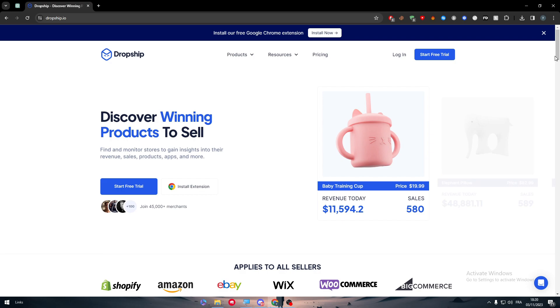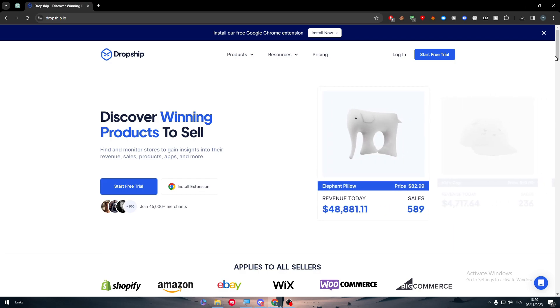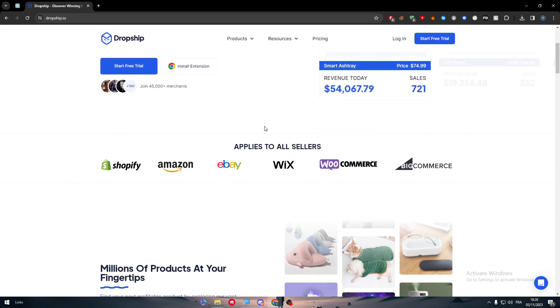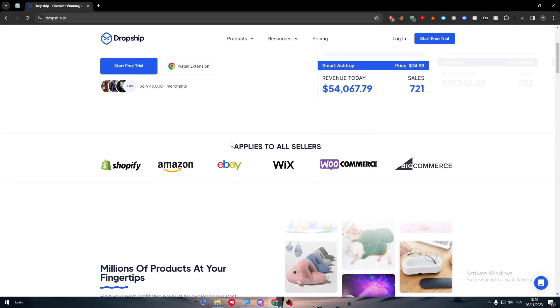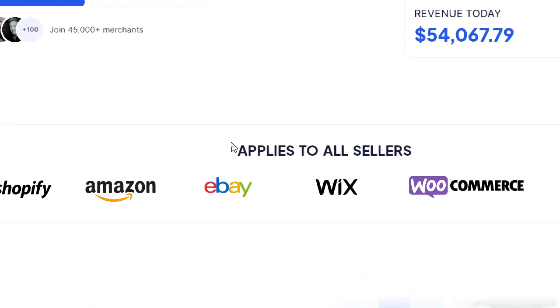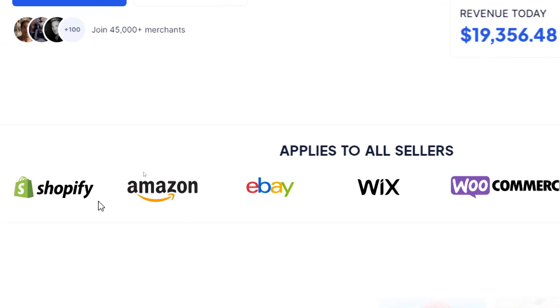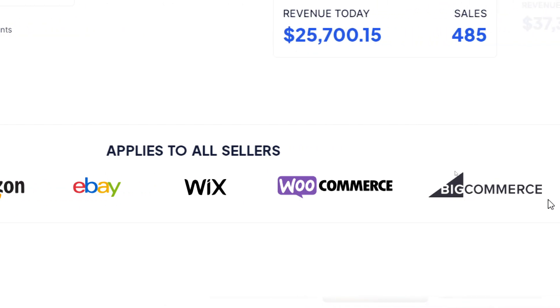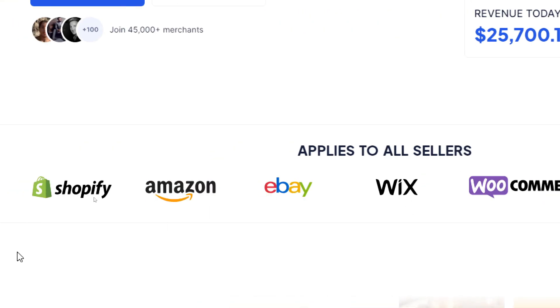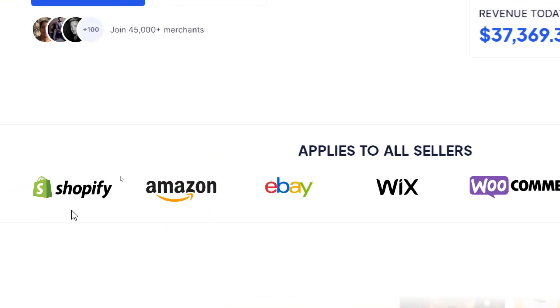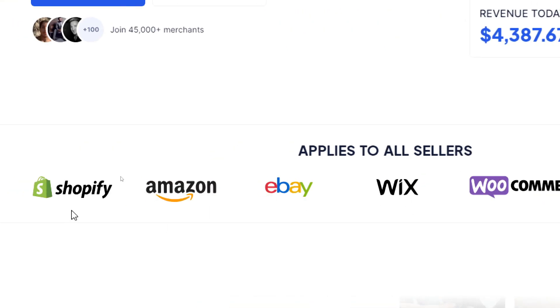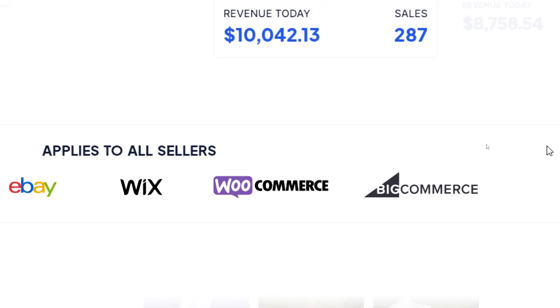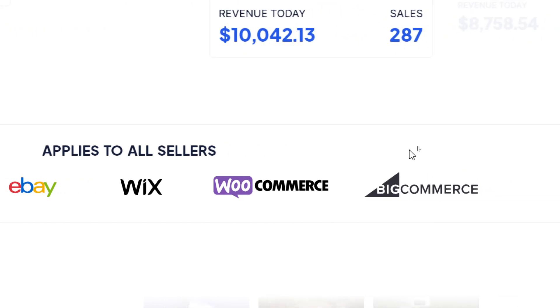Basically this website will make us get the best products on the market and the best thing also with it is that it comes with all of these features that you can actually connect it to each one of these e-commerce websites as Shopify, Amazon, eBay, Wix, WooCommerce and finally BigCommerce.